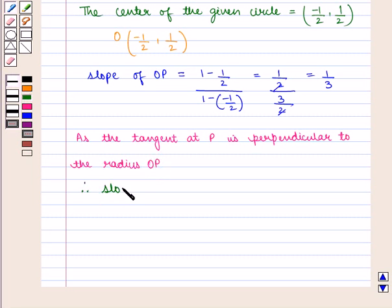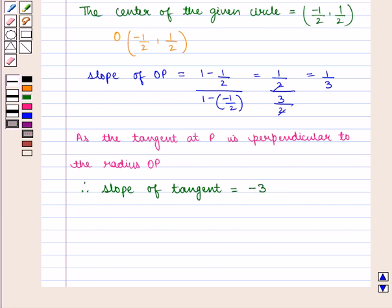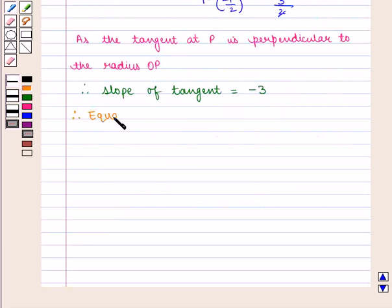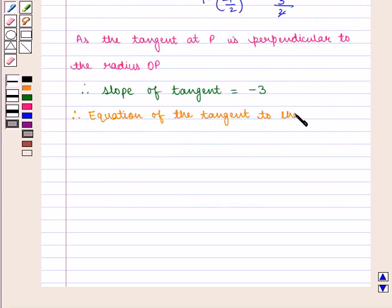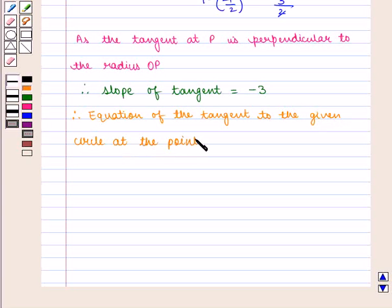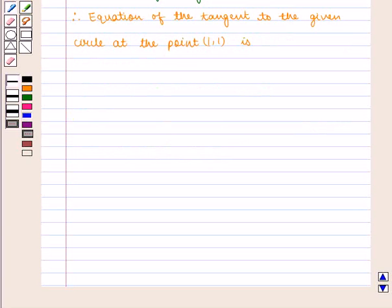Therefore, the slope of the tangent is equal to the negative reciprocal of the slope of radius OP, which is given by −3. Therefore, the equation of the tangent to the given circle at the point (1, 1) is given by y minus 1 is equal to −3 into (x minus 1).